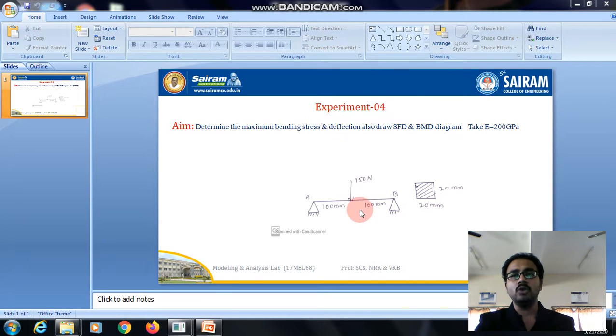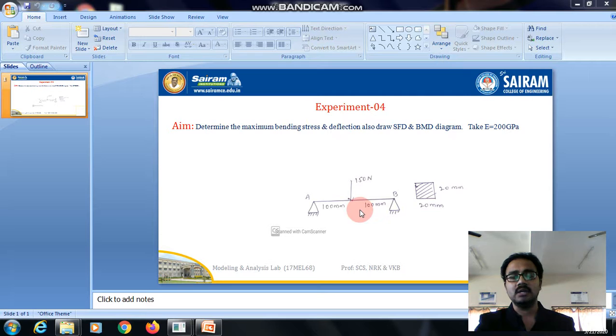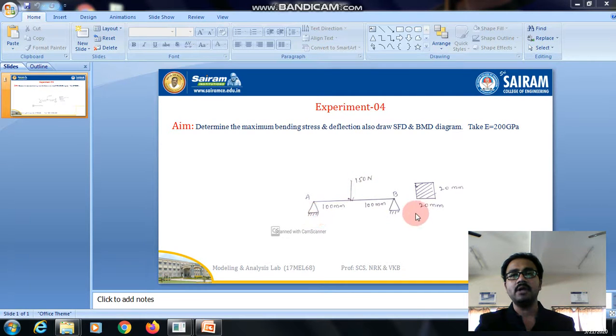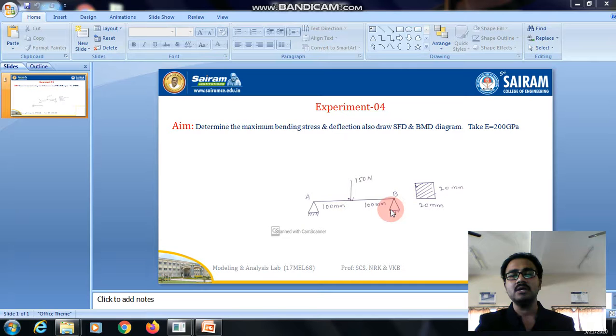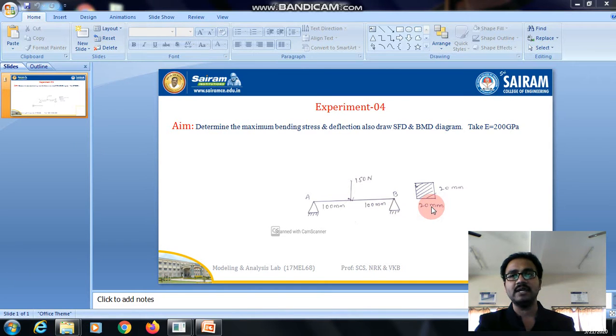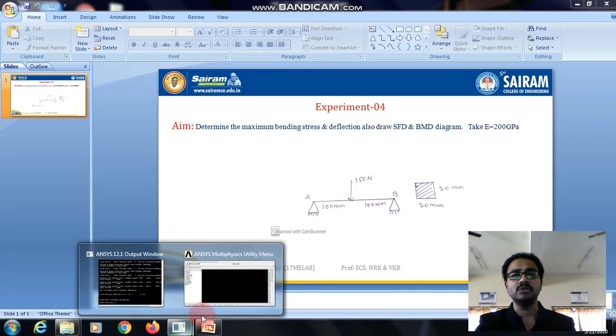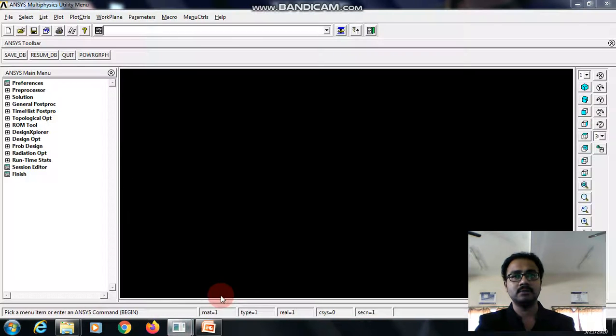The load which is acting at the beam at the mid of the beam is 150 Newton, where at point A and point B it is simply supported. The cross section of the beam is square of side 20 mm. We will see how to solve this problem using ANSYS.